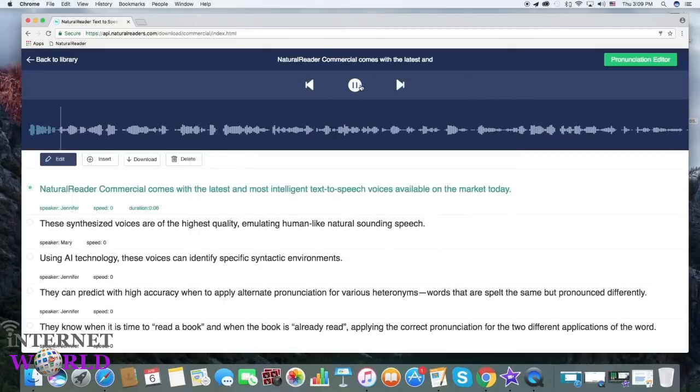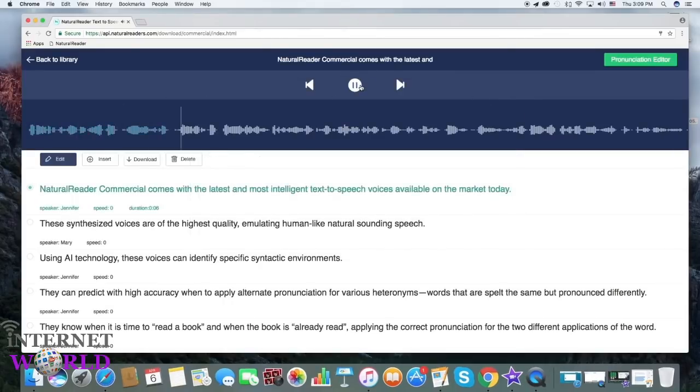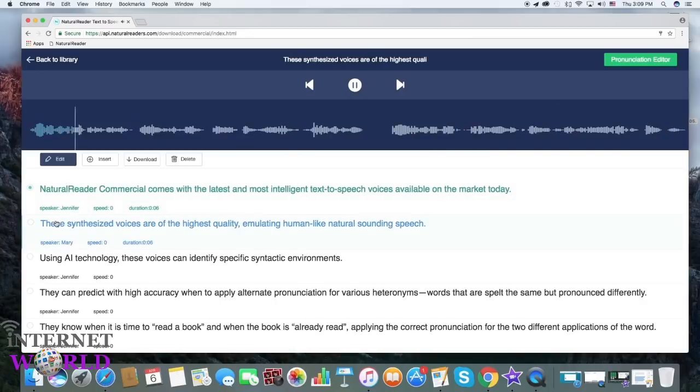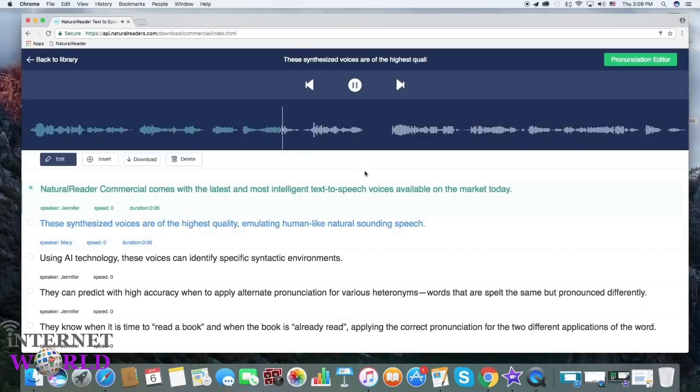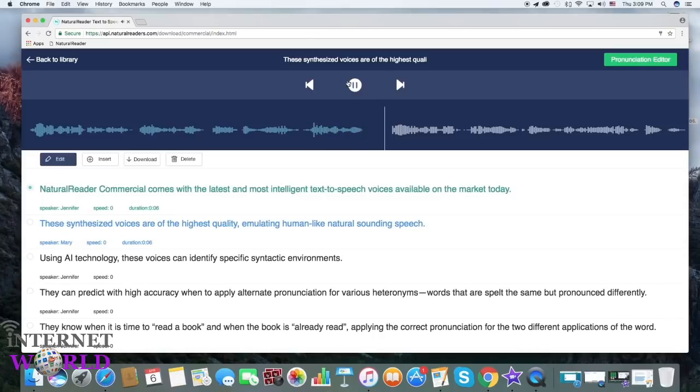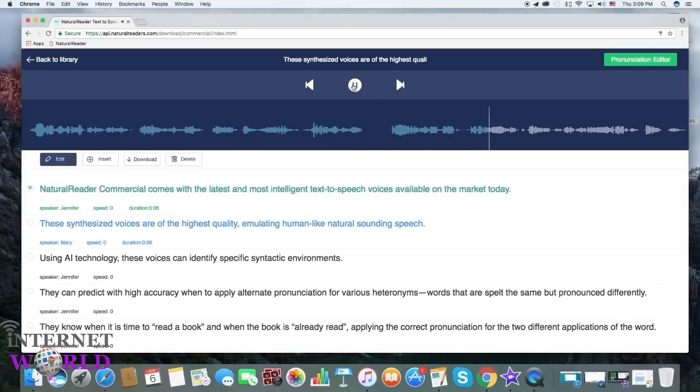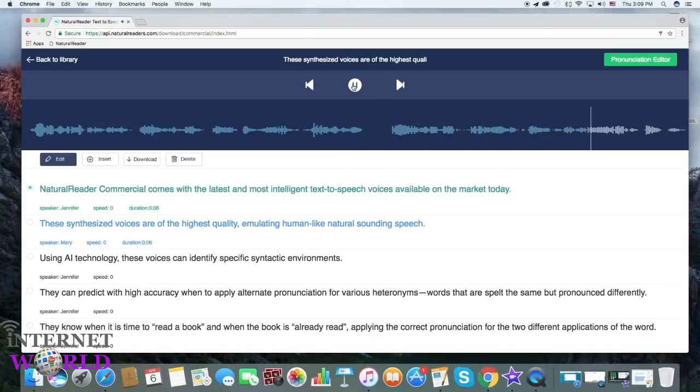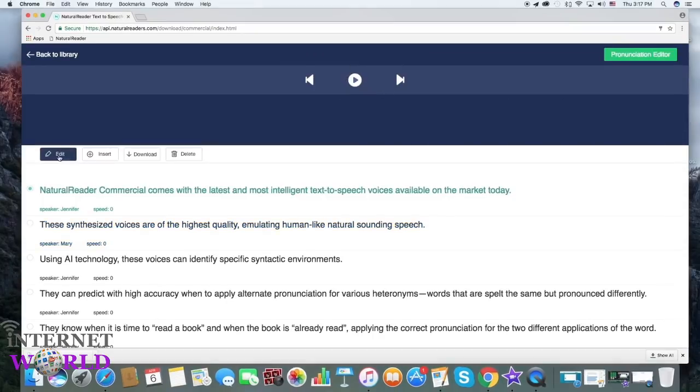Natural Reader Commercial comes with the latest and most intelligent text-to-speech voices available on the market today. These synthesized voices are of the highest quality, emulating human-like natural-sounding speech.